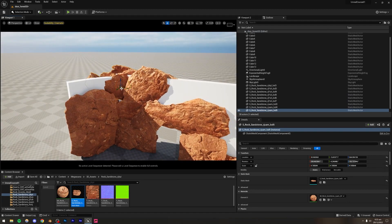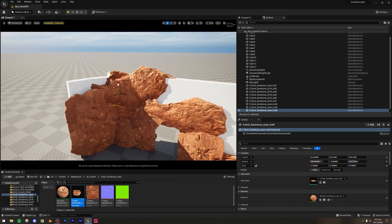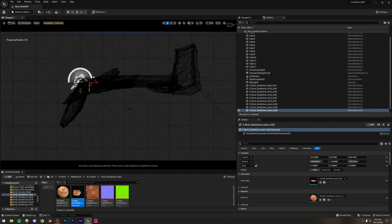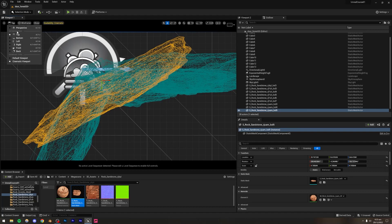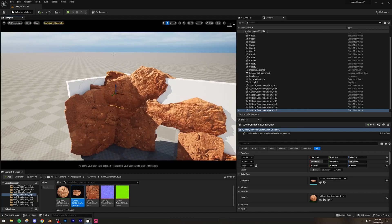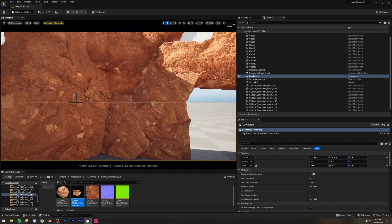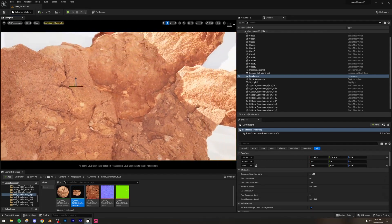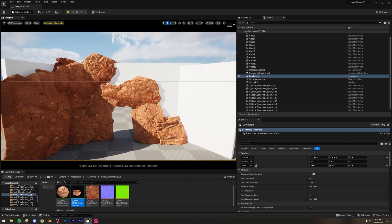You can also use the other viewport views. For example, switch to the Top View to position assets from above — that's another useful option. The cave section on this side is now done.